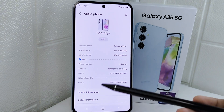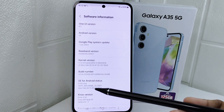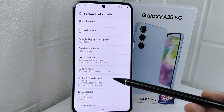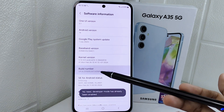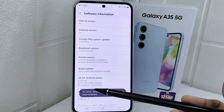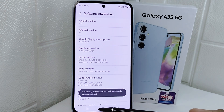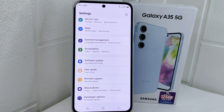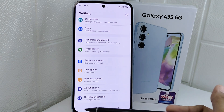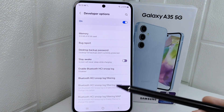After that, select Software Information and tap on the Build Number seven times to activate Developer Options on your device. Then go back to the previous page and select Developer Options.